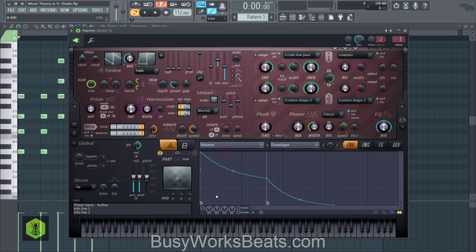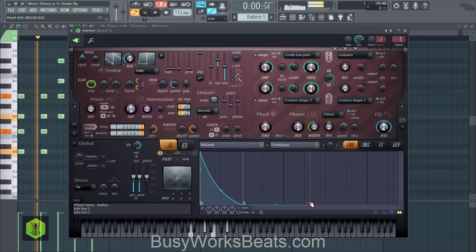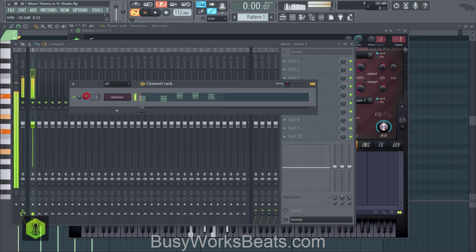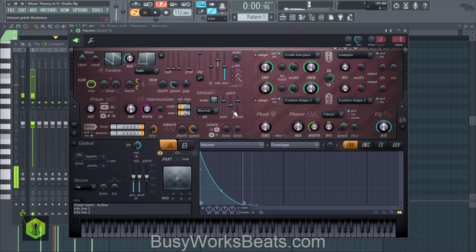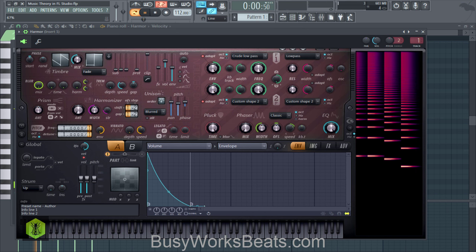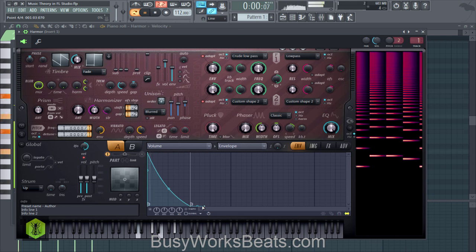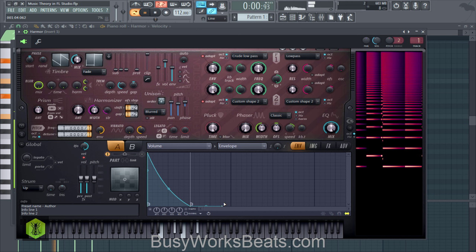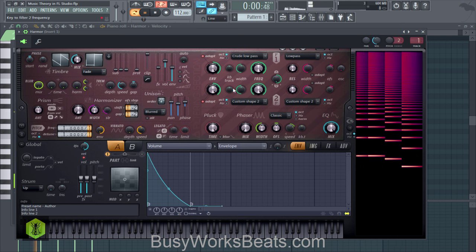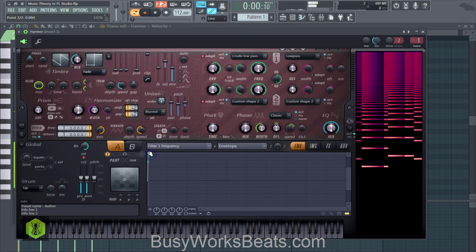Now let's build the sound. Let's give it a shorter decay time in the volume envelope. Lower the volume a little bit — pretty loud. Let's add some unison. Give it a little release to give it that 80s feel. Now let's give it a little cutoff frequency modulation — right click, go to edit articulator, activate the envelope, right click to add a point.